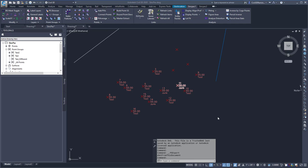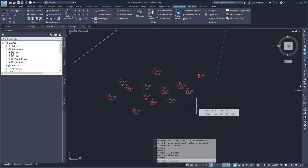This video shows the point group export and import commands found within the SyncPAC. This allows me to transfer point groups between drawings.